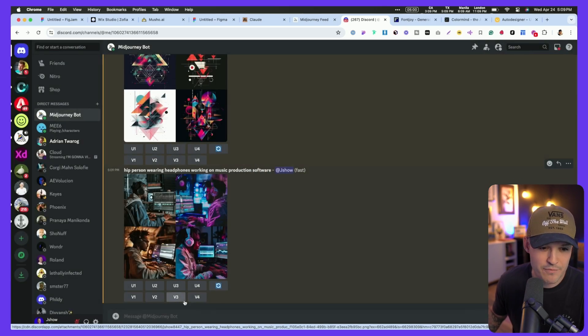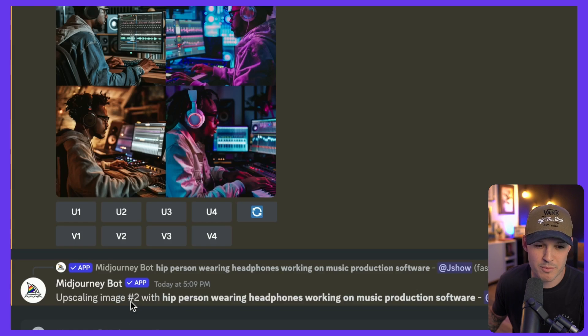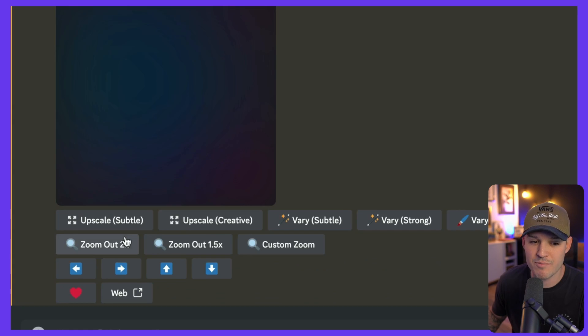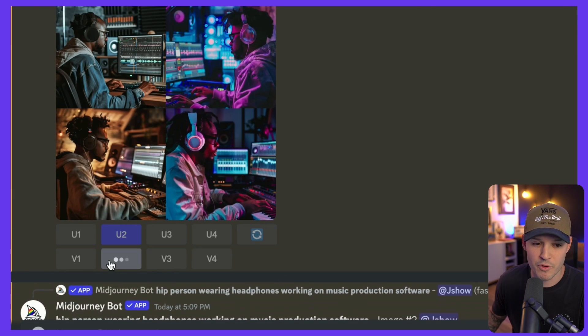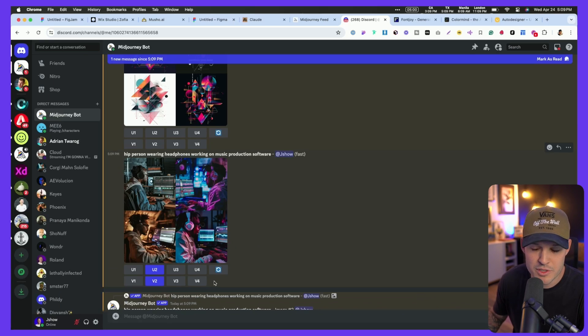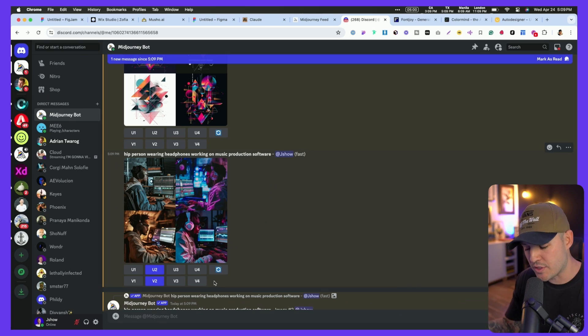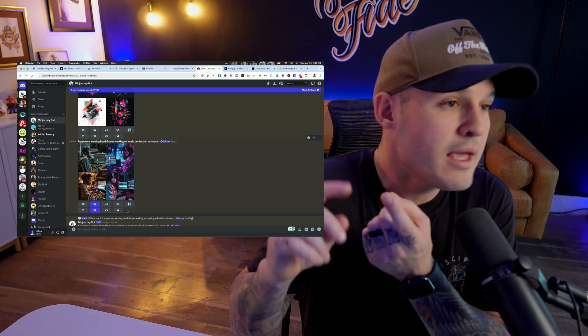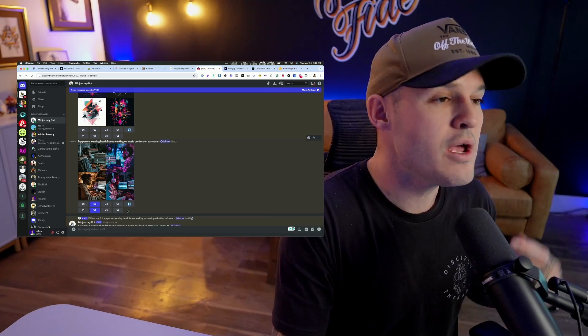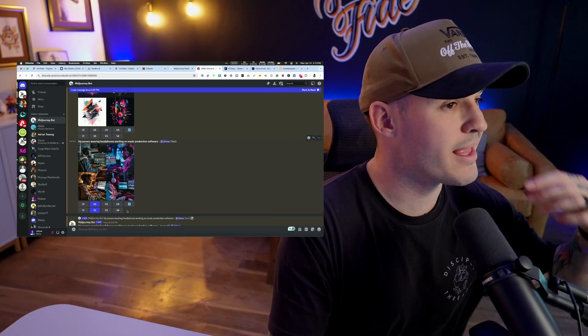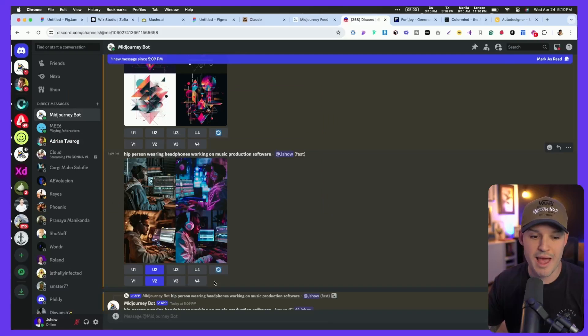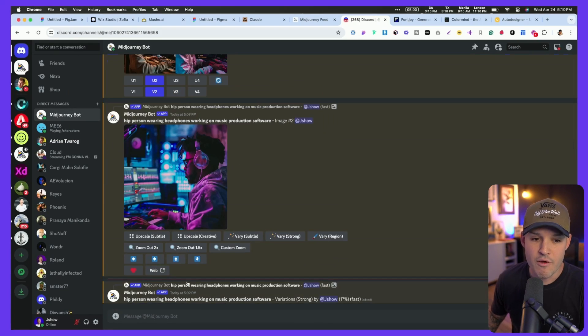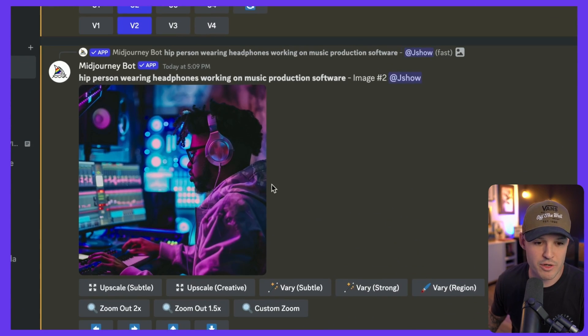I would definitely come down and say, upscale number two, and give me maybe even some versions of number two. This is why Midjourney is so great. We have things like consistent character generation. We have things like upscaling, sizing, zooming out, lots of great commands for all of the stuff that can happen here in Midjourney.